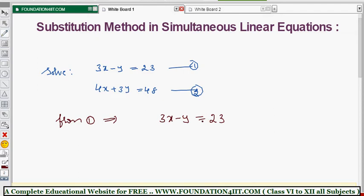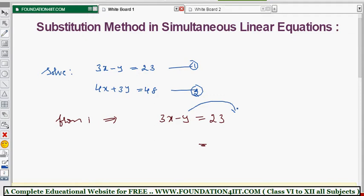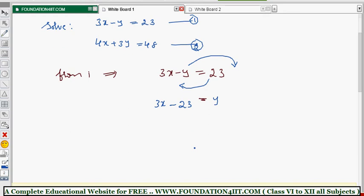From equation 1: 3x minus y equals 23. We need to express y in terms of x. We move y to one side and the remaining terms to the other side. Moving minus y to the left gives us: y equals 3x minus 23.